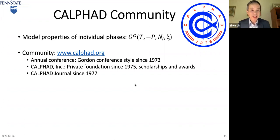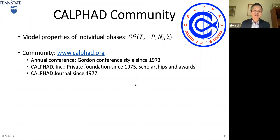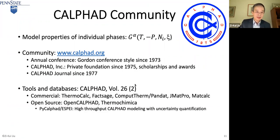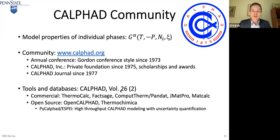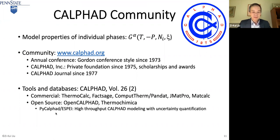The CALPHAD community has an annual conference, a private foundation that financially backs the conference, scholarships and awards, and a journal published since 1977. The community has created many tools — some commercial ones such as Thermo-Calc, Pandat, CompuTherm, MTDATA, Factsage, and MetaCalc — and in recent years some open-source ones: OpenCalphad, PyCalphad, and our group's PYCALPHAD and SBA for high-throughput CALPHAD modeling with uncertainty quantification.